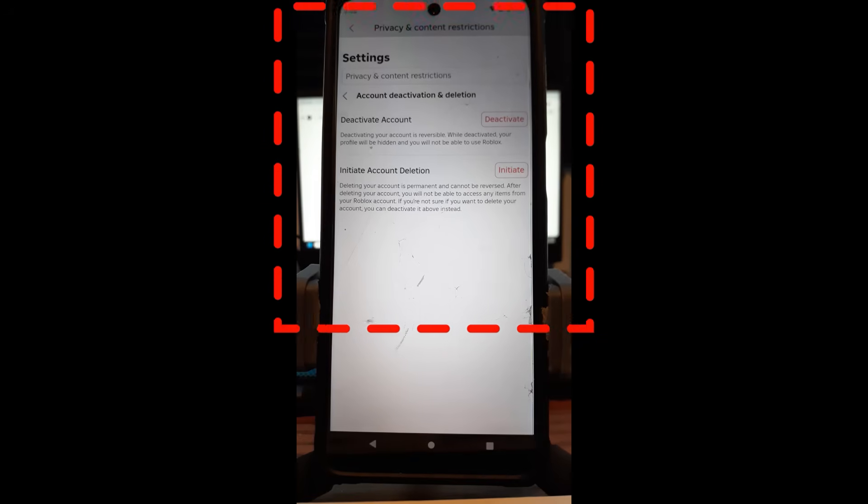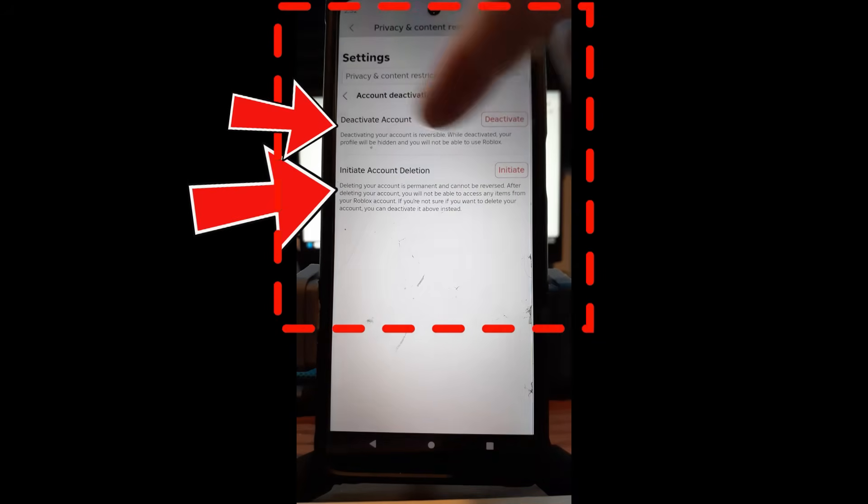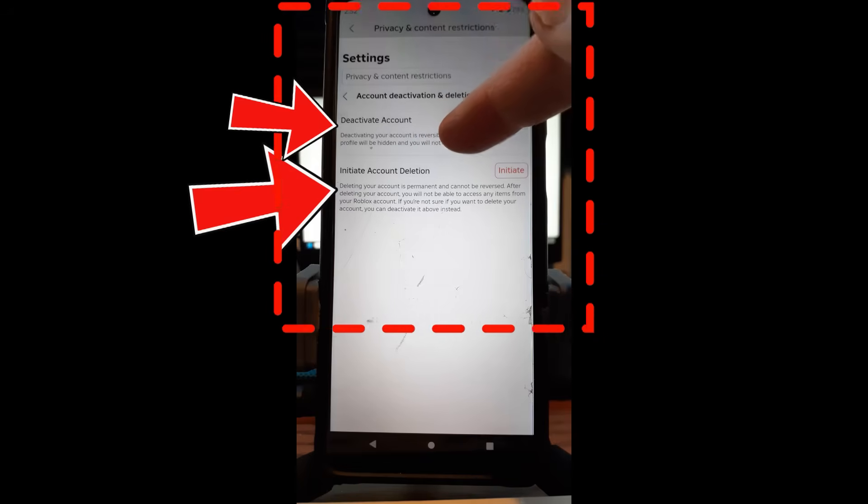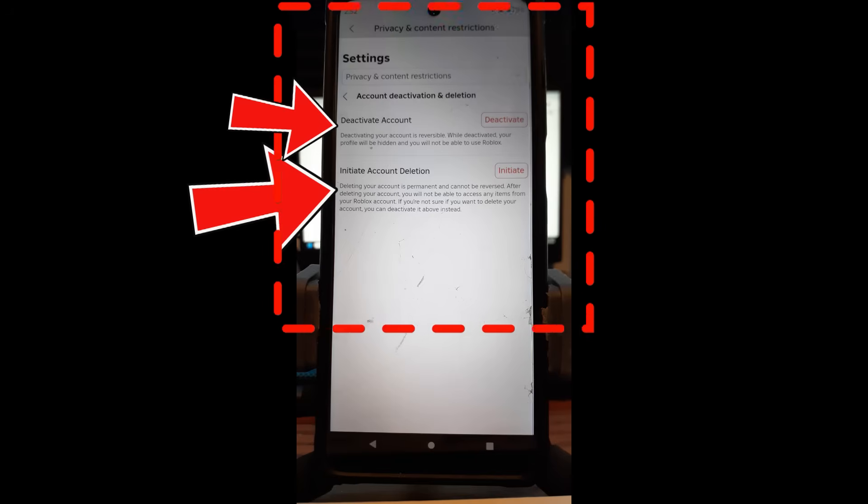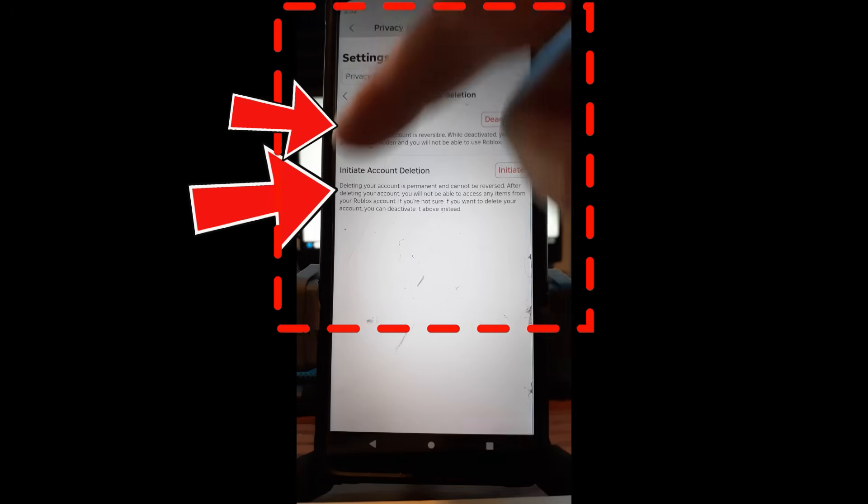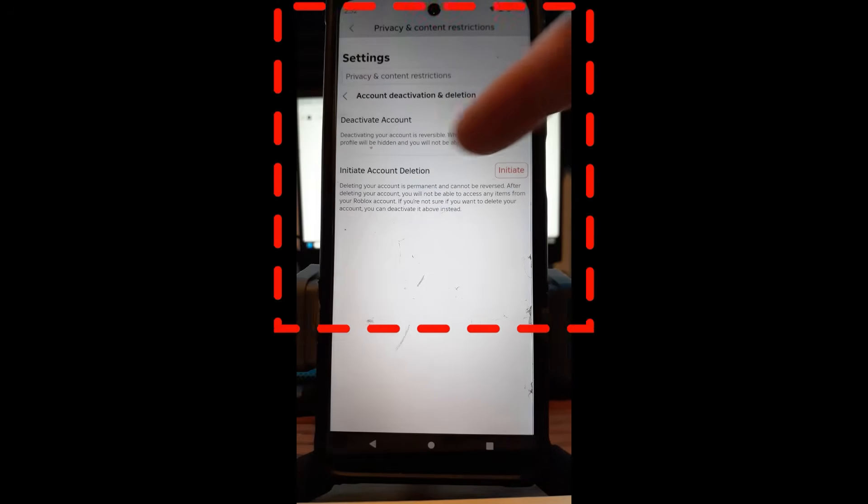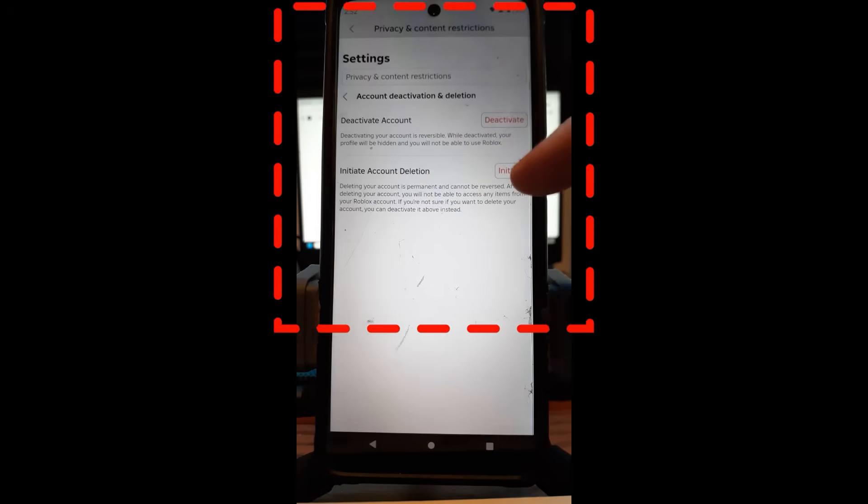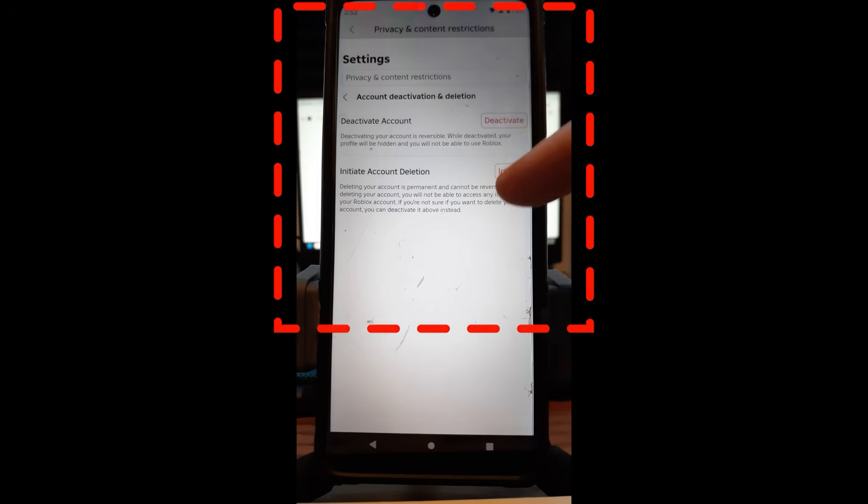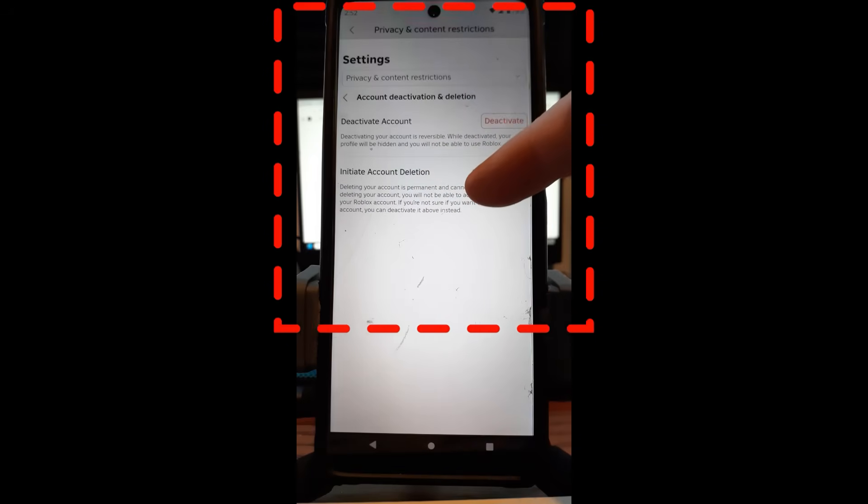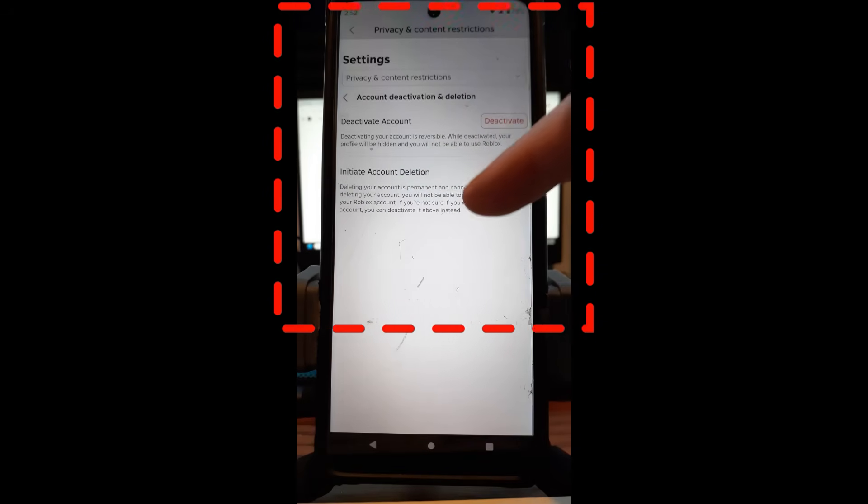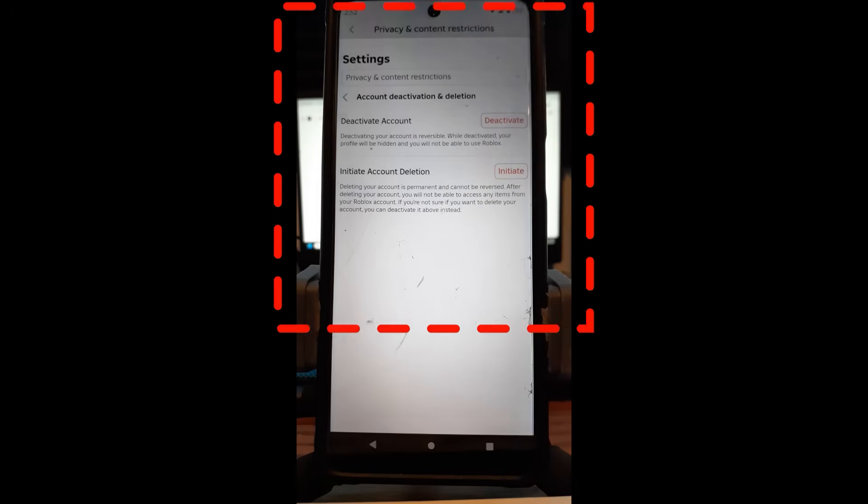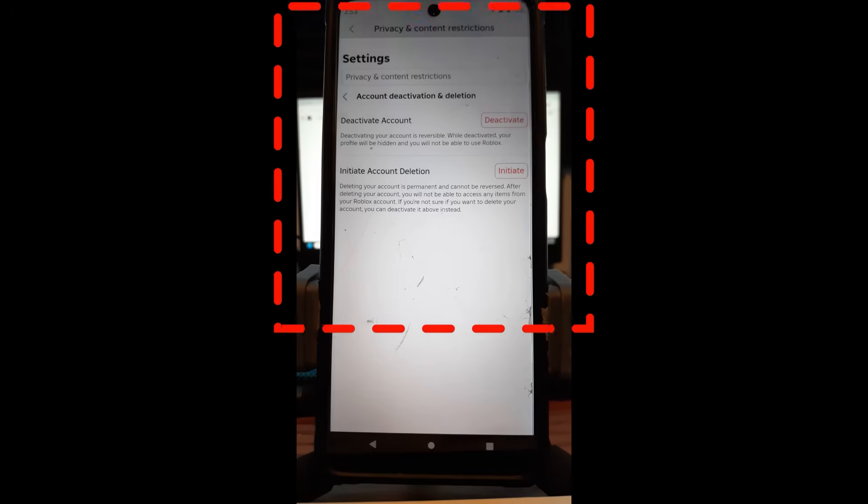And now you get two choices. See, like I told you before, this is what threw us off last time. Deactivate—so you can deactivate. Deactivating your account is reversible. I wanted to read that first line because it's reversible. So you can deactivate, normally it lasts about 30 days. The one down here is the one that you didn't have on the website is Initiate Account Deletion, which is deleting your account is permanent and cannot be reversed. After deleting your account you will not be able to access any items from your Roblox account. If you're not sure if you want to delete your account, you can deactivate it above instead.